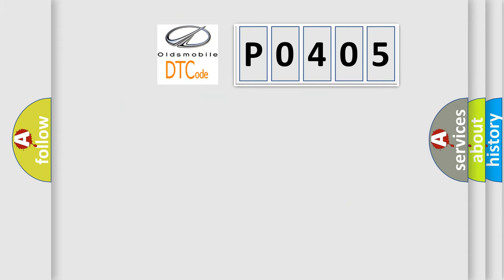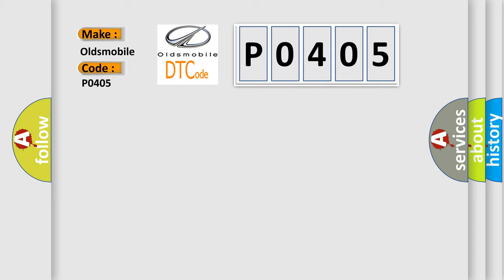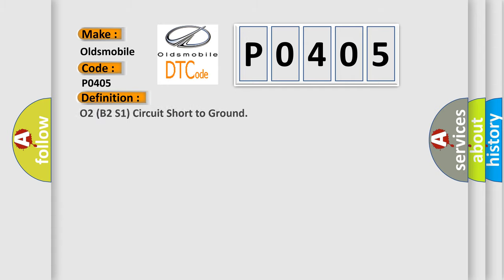So, what does the Diagnostic Trouble Code P0405 interpret specifically for Oldsmobile car manufacturers? The basic definition is O2 signal circuit is shorted to chassis or Sensor ground.